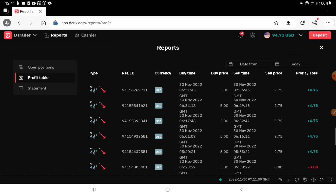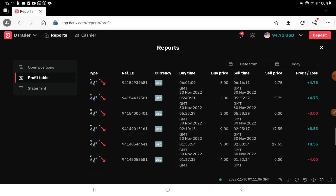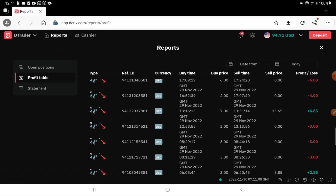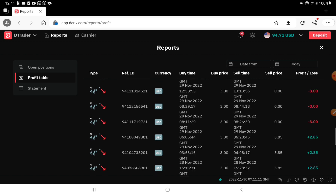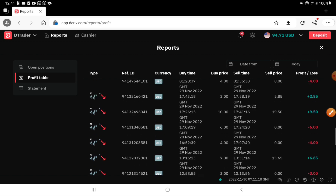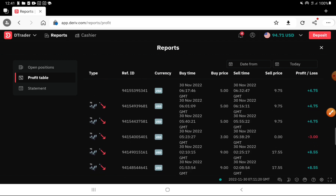We will analyze the trades, then do back testing and forward testing. We'll review the losses and the profit from our trades.